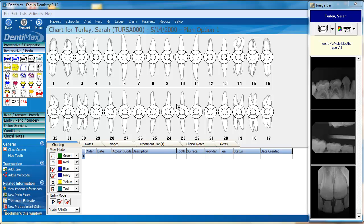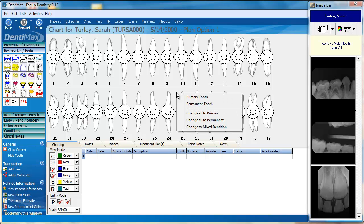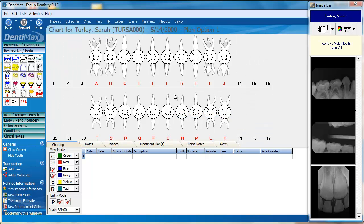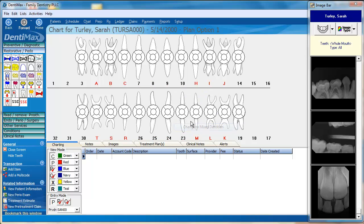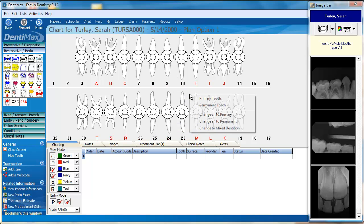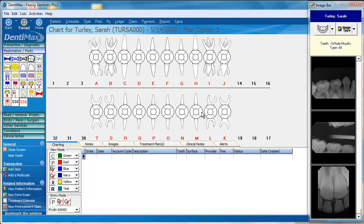From within your charting screen, using the mouse, you can right-click and change all of your teeth to be viewed as primary. You can also use the change to mix dentition option. Let's go ahead and take our teeth all back to primary.